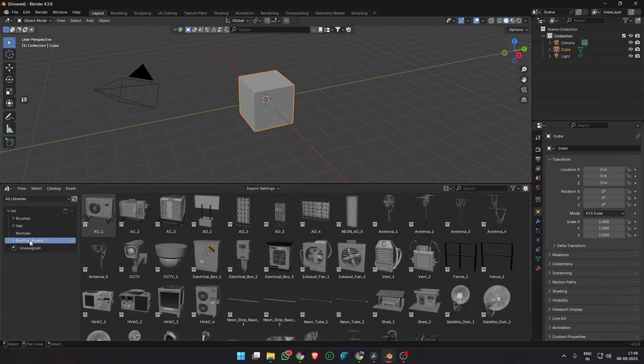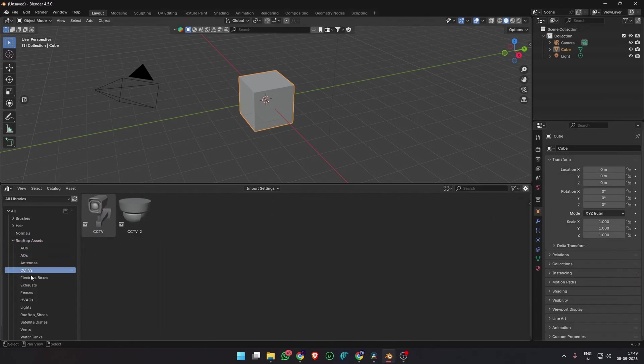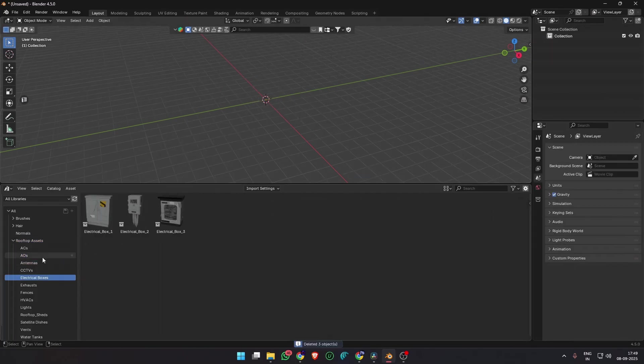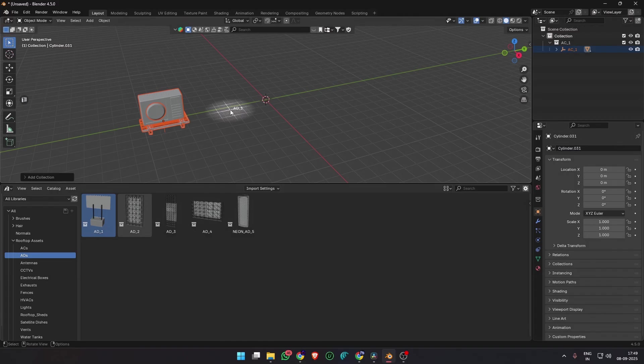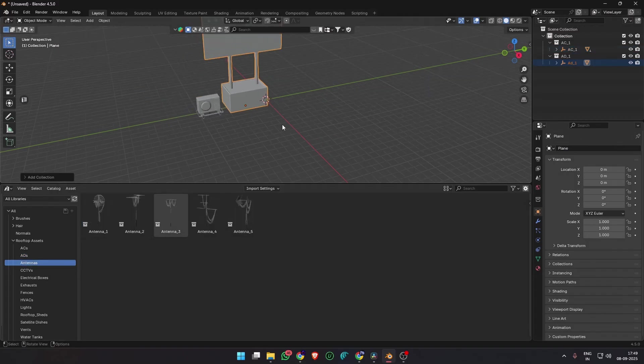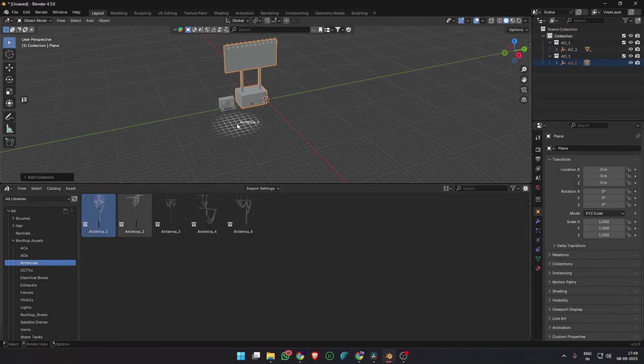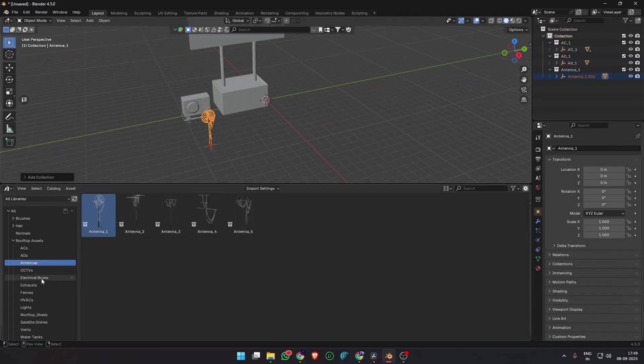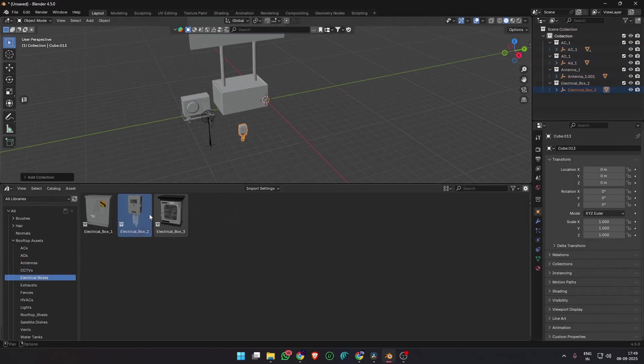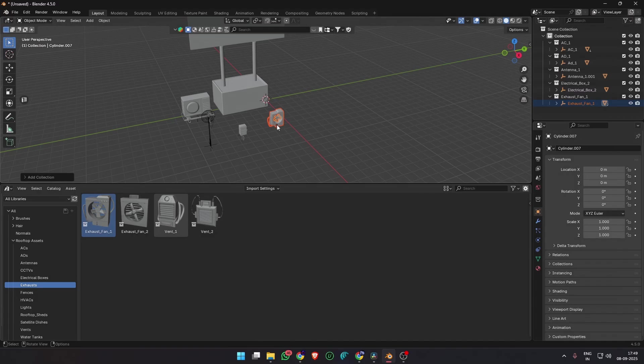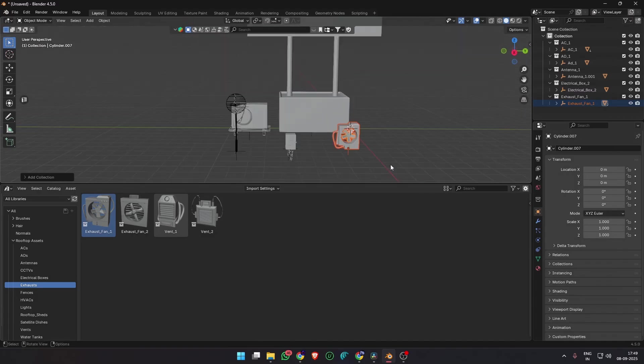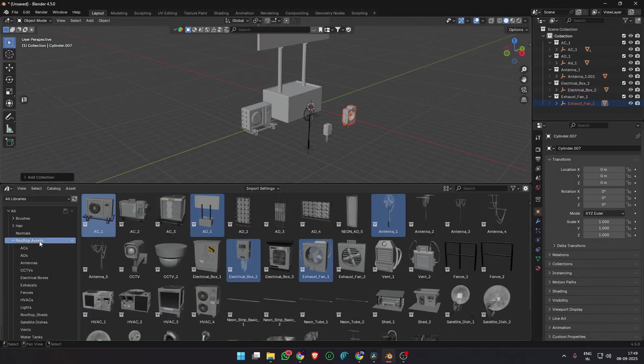When you open asset browser in your Blender, you can see the rooftop asset pack with all the assets neatly categorized into their different categories. Just drag and drop them into your scene and select the empty that they are parented to, to change the scale, position or rotation.